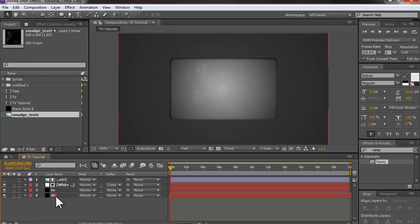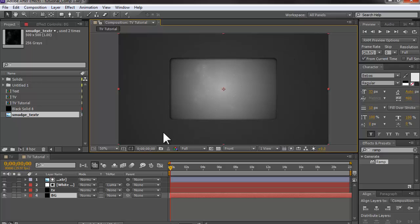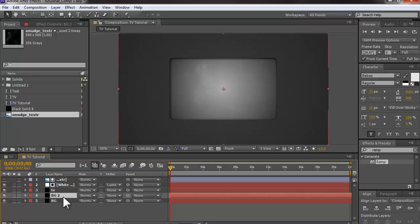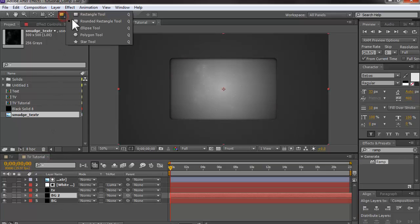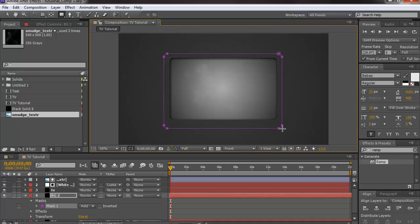For the outline of the TV, I duplicated my background layer. If you want a different color you can create a new solid instead. I pressed Ctrl+D to duplicate the background, then selected the round rectangle tool again and masked it out, leaving a little space above the screen and some space at the bottom for a company name or buttons.